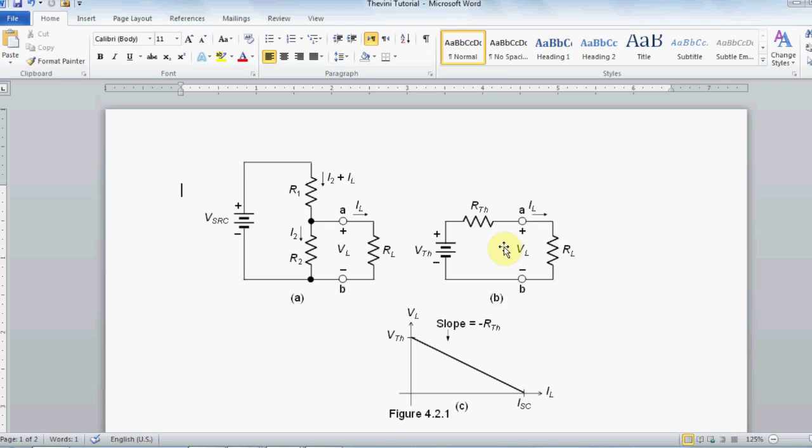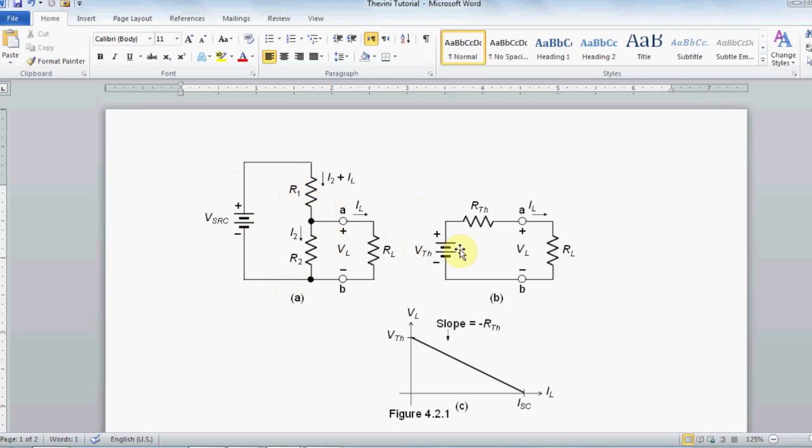As an introduction, I would like to introduce Thevenin equivalent circuit. Basically, Thevenin equivalent circuit is turning maybe this complex circuit, I'm making an assumption, turning this complex circuit into a simpler circuit as you see in figure B.